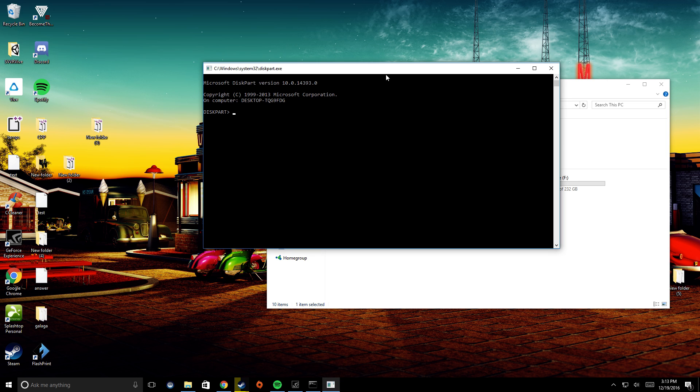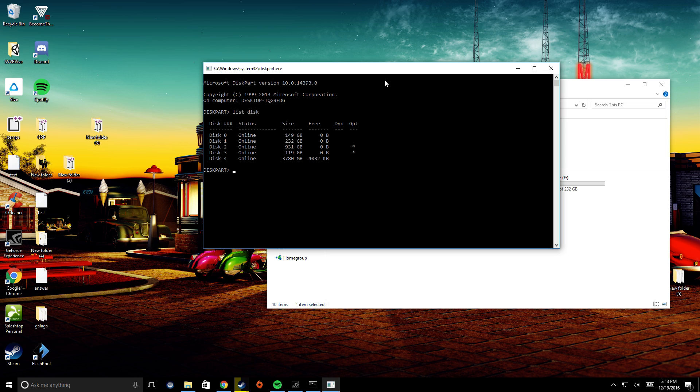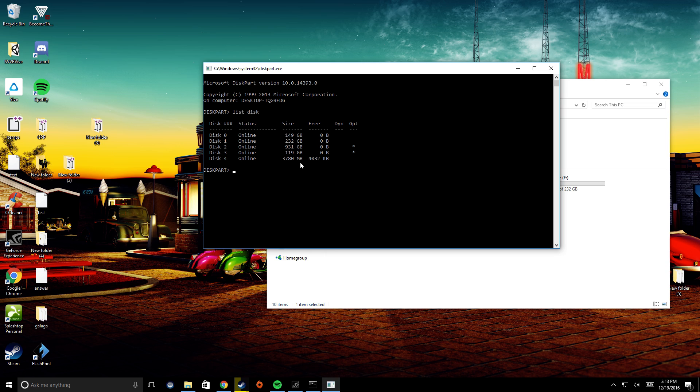The first thing you're going to want to do once you're in here is type in list disk, and then it will bring up all the different ones. You can see right here, disk 4, it's my smallest one. This card doesn't hold 119GB. It might get a little confusing if you are using bigger drives, so you should pay attention to this.